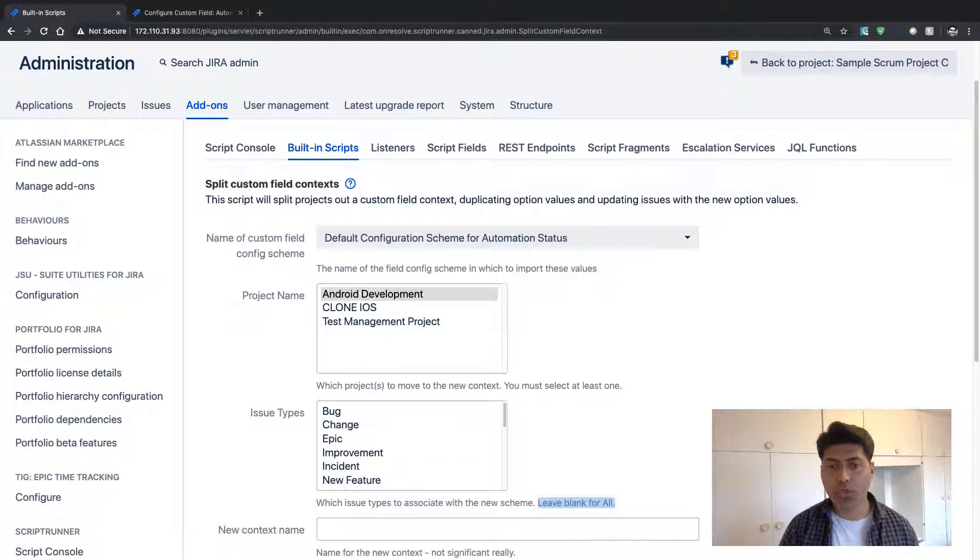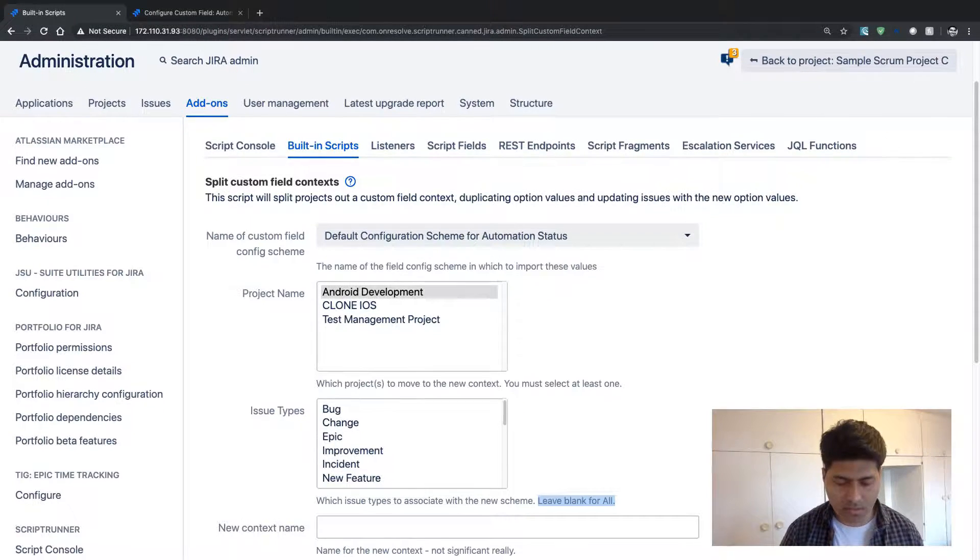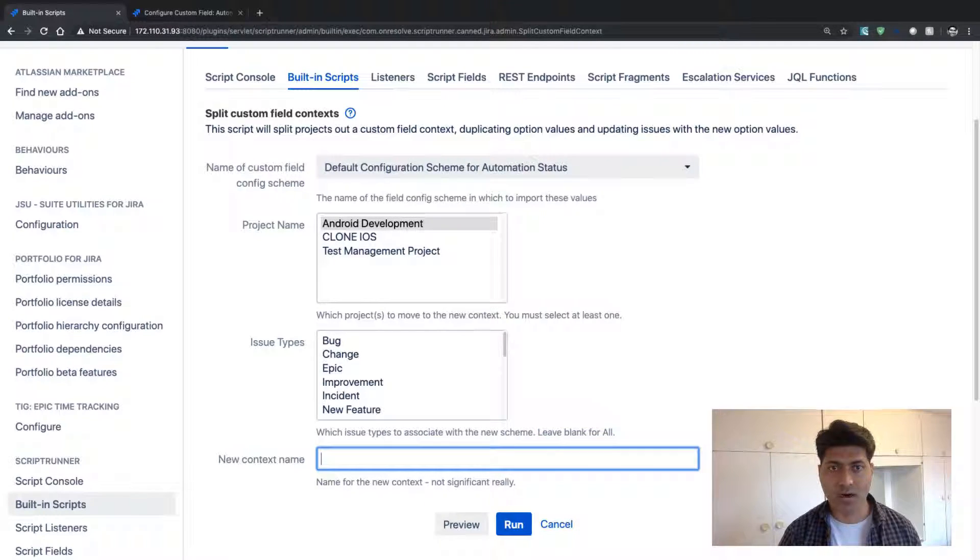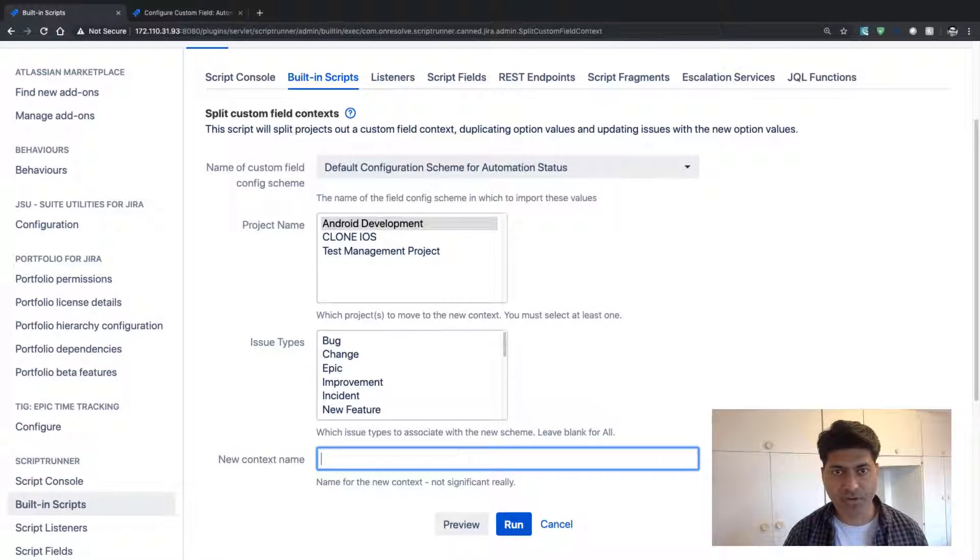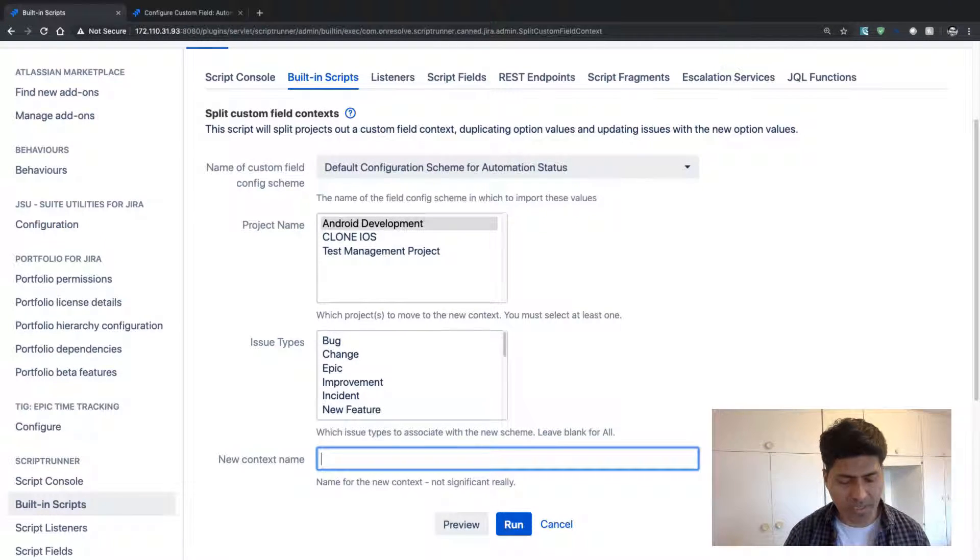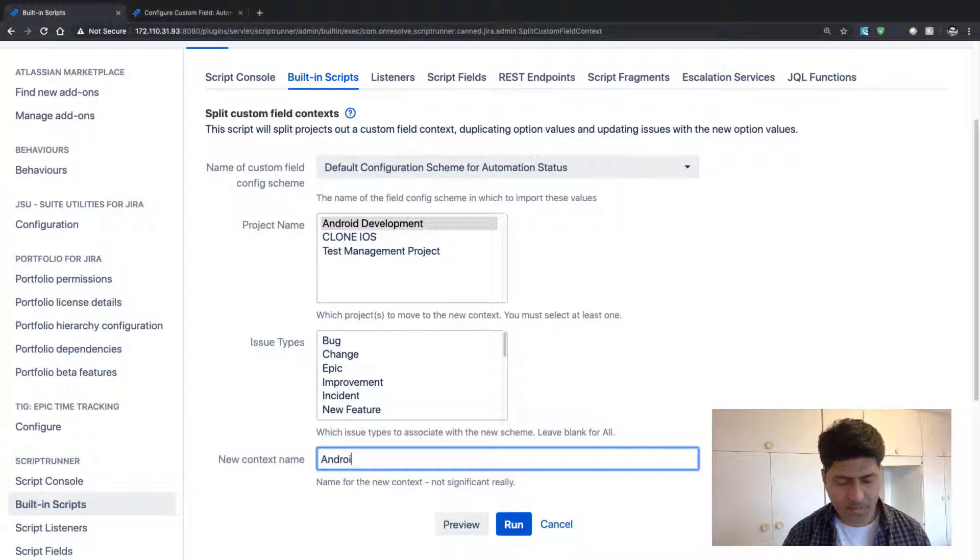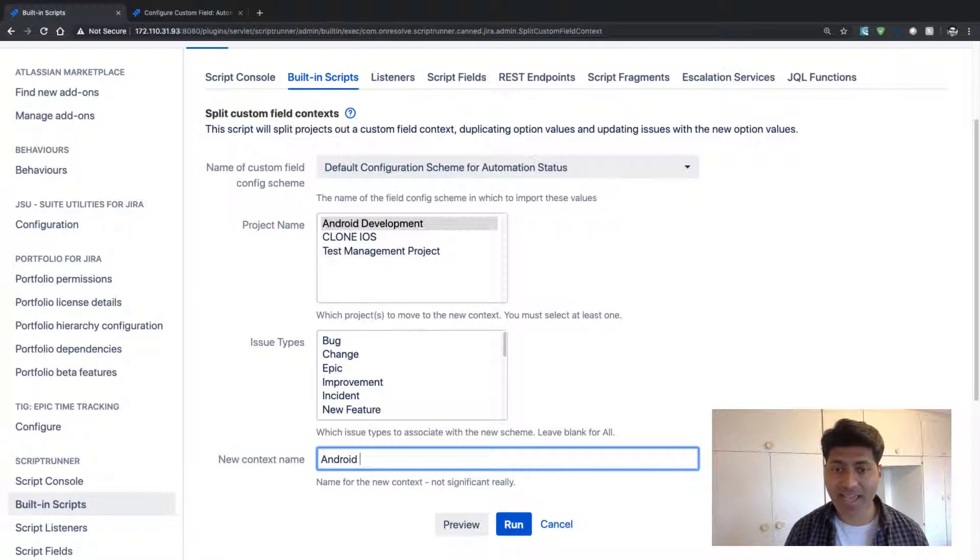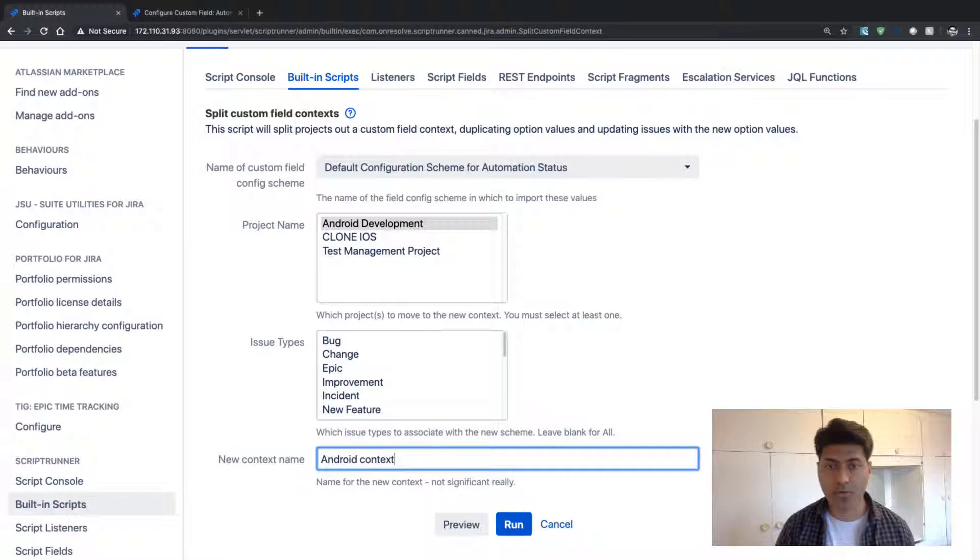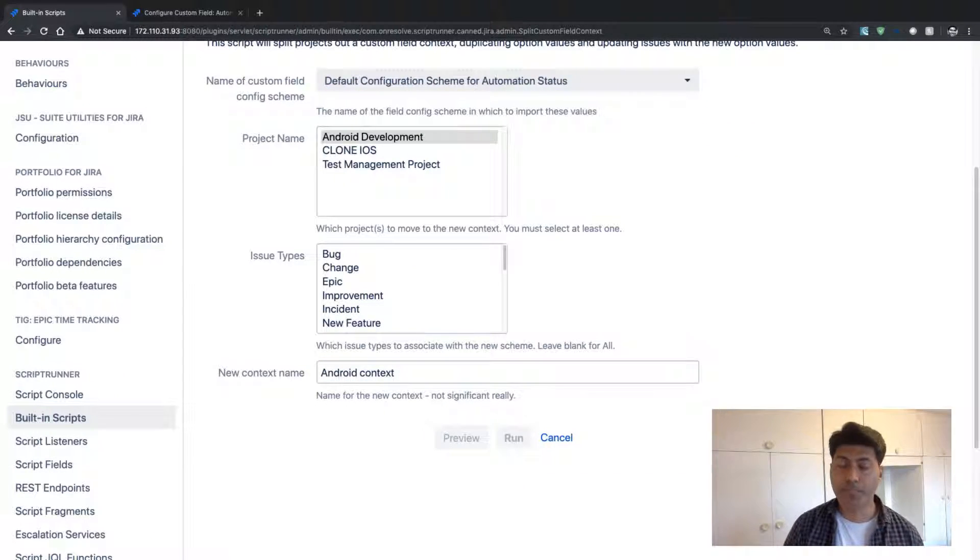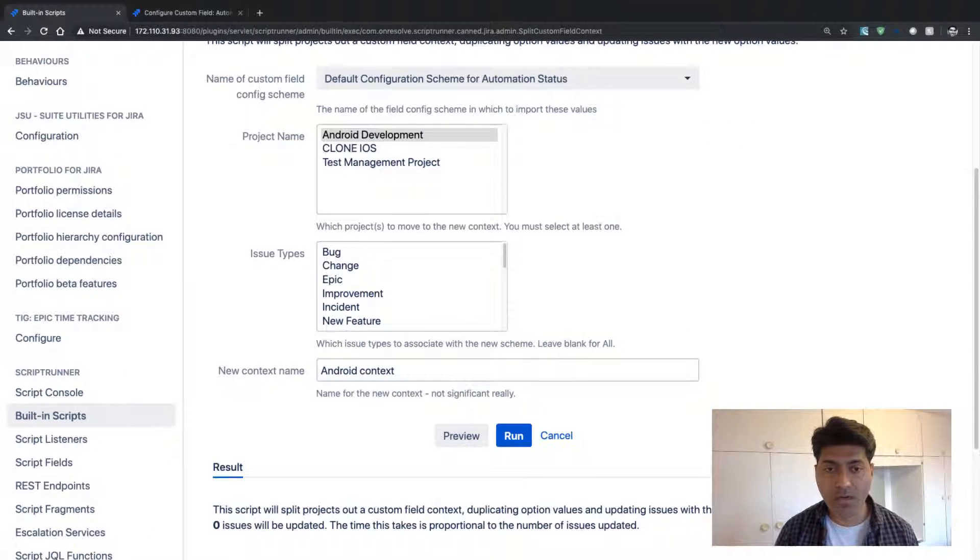So I can select it, and I can also select maybe all of them, or I can just leave this particular field blank. So this context will be created for all the issue types. And I want to name this context, of course, I need to give a name.